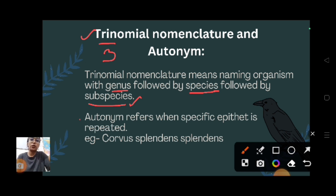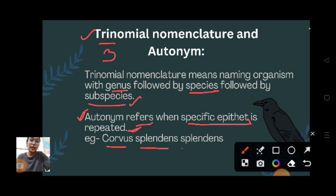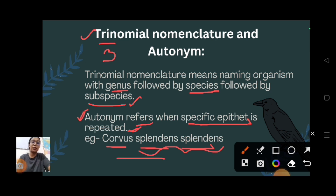Autonome refers to when a specific epithet is repeated. For example, Corvus splendens splendens - the specific epithet is repeated two times. This is the scientific name of a crow. This term, autonome, is used when the specific epithet is repeated in trinomial nomenclature.